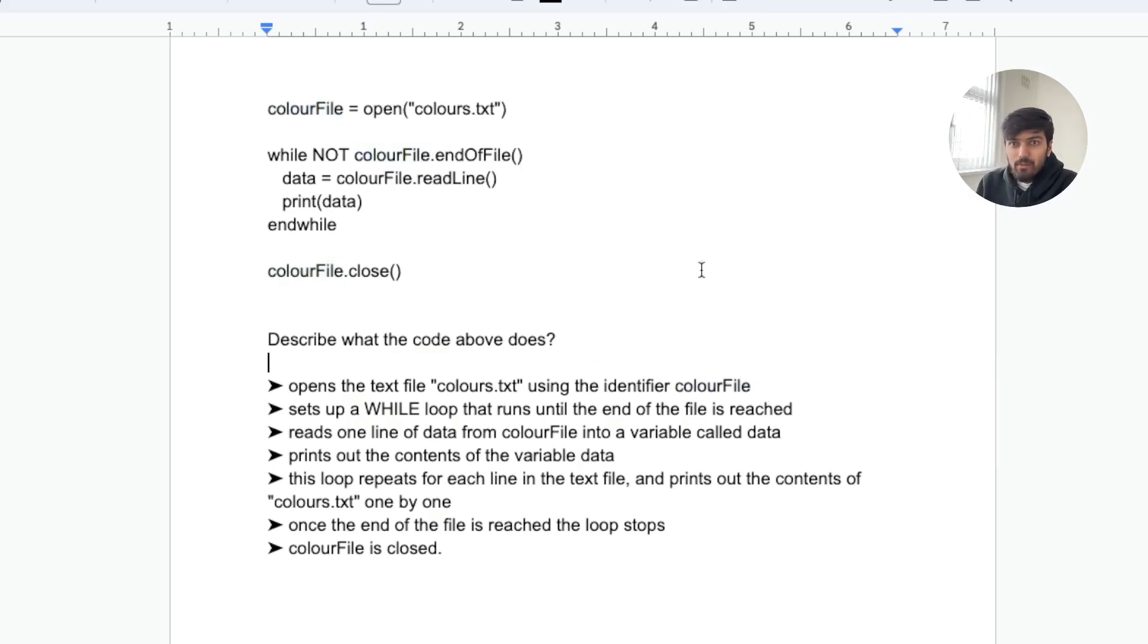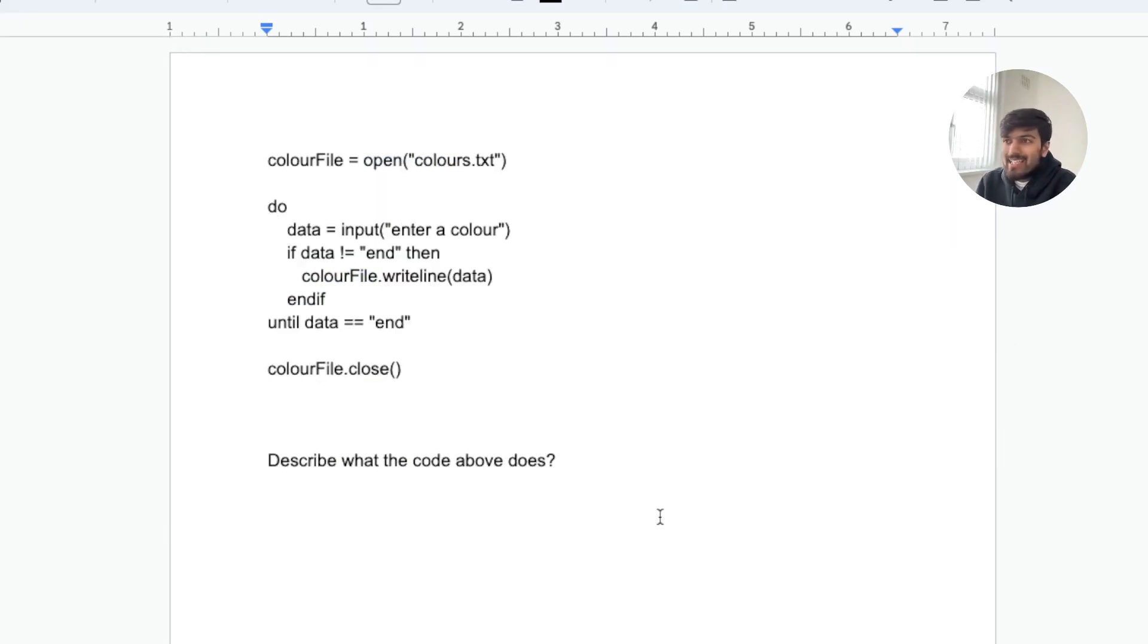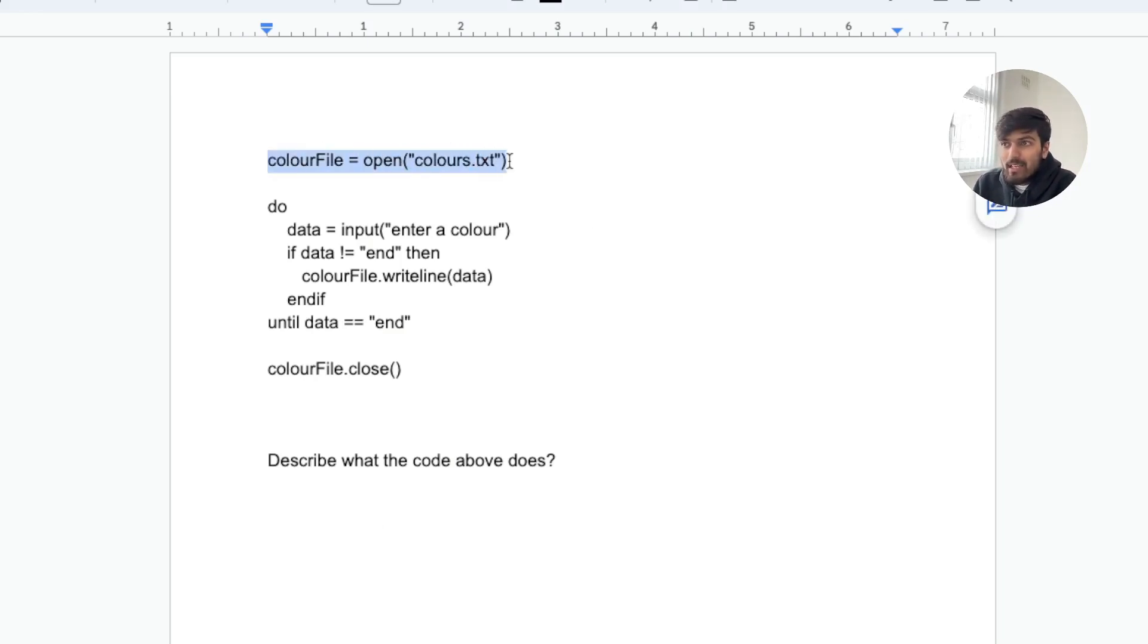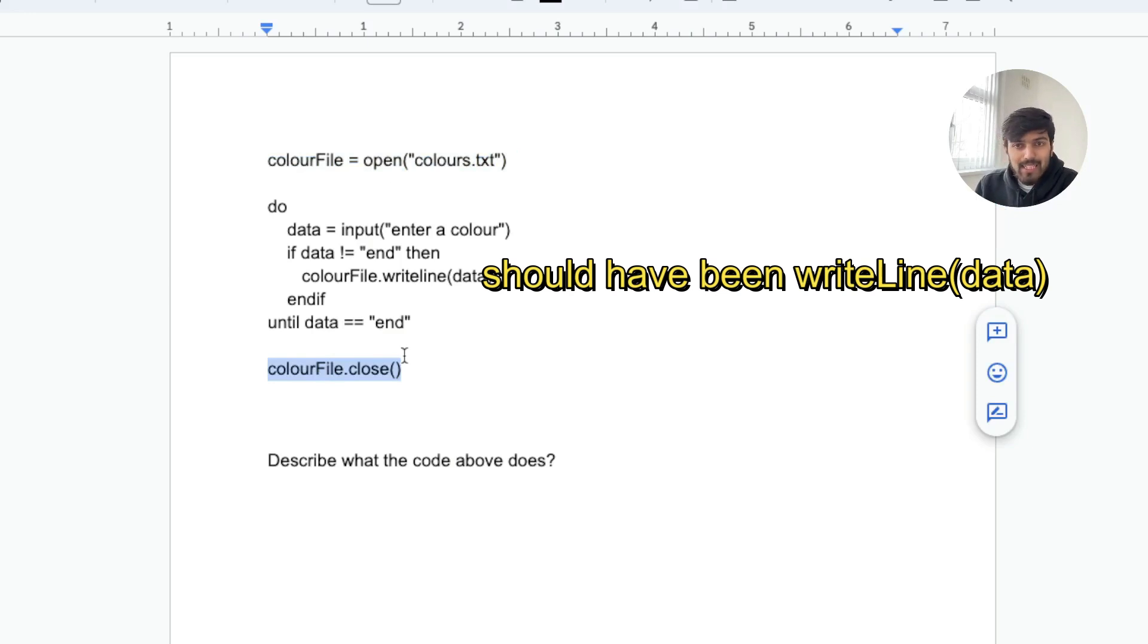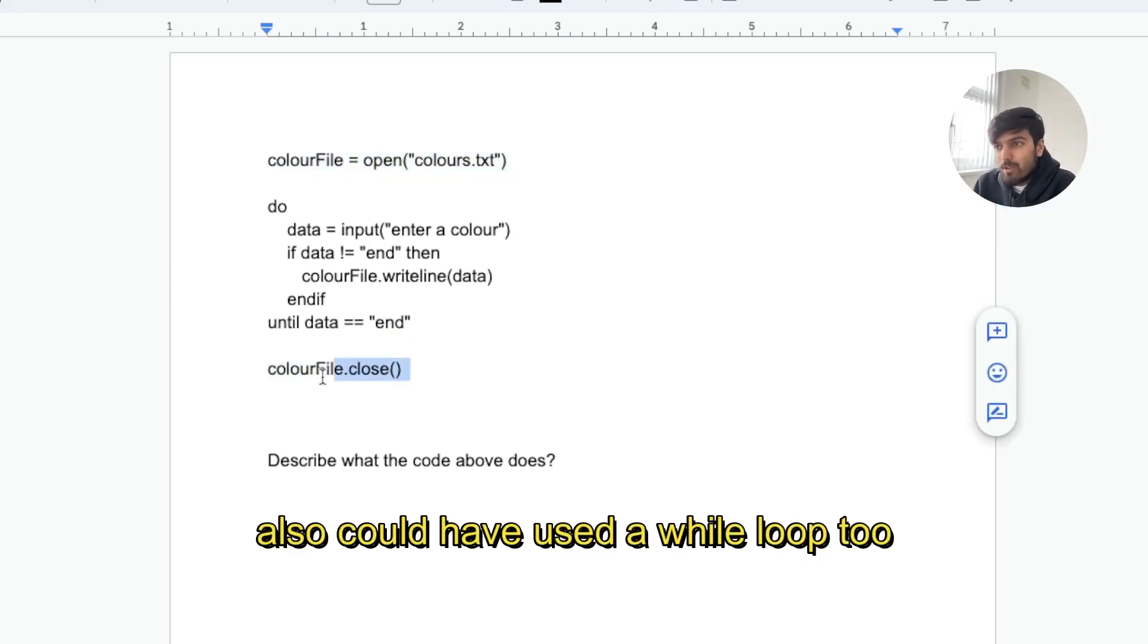Hopefully the reading part is not too bad and now let's look at an example to write something to a file. Here is the example for writing to a file. What happens here is again this and the last line will always be the same no matter what you're doing. You must open it and you must close it.